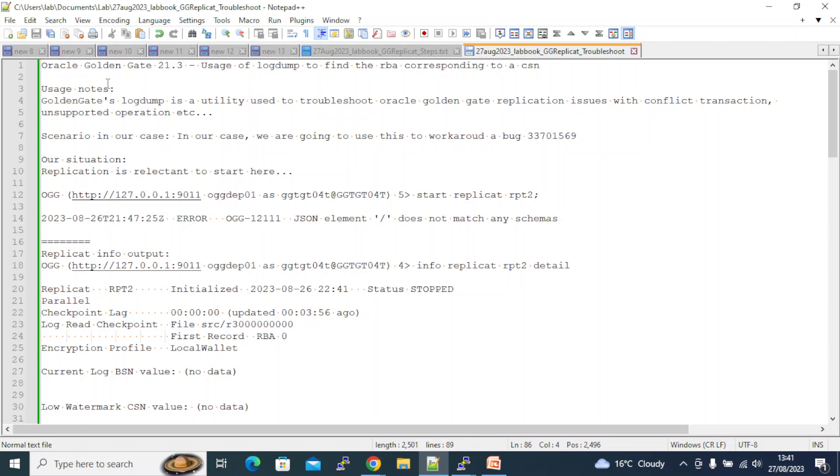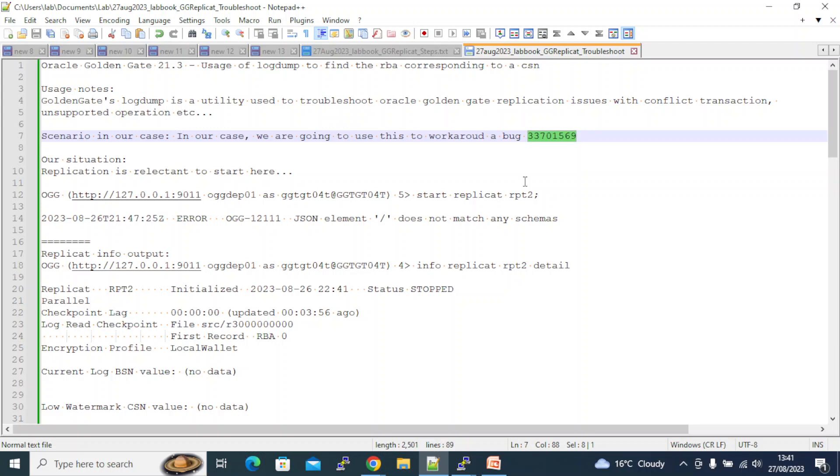The scenario that we are facing today is there's a bug. The bug that I'm highlighting is this: 33701569. I was trying to set up a replication in 21.3 and the replication is failing to start. The reason is this bug, and this bug is fixed only in version 23.1, also in 21.7 and 21.8, which Oracle confirmed. But I am using 21.3.